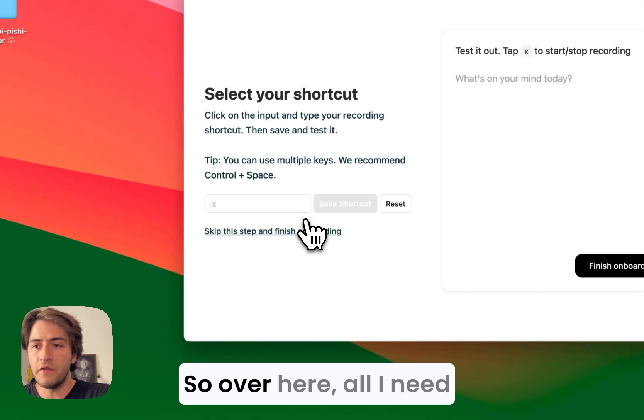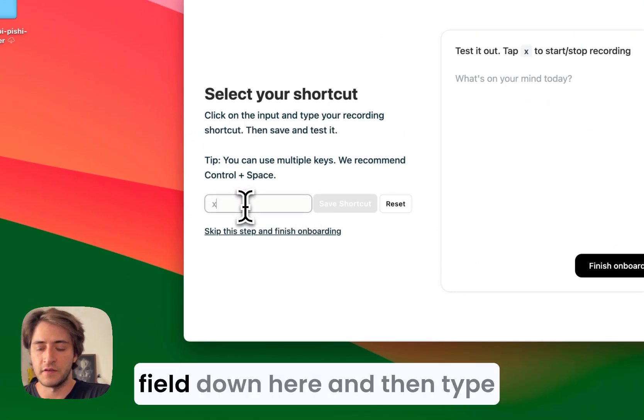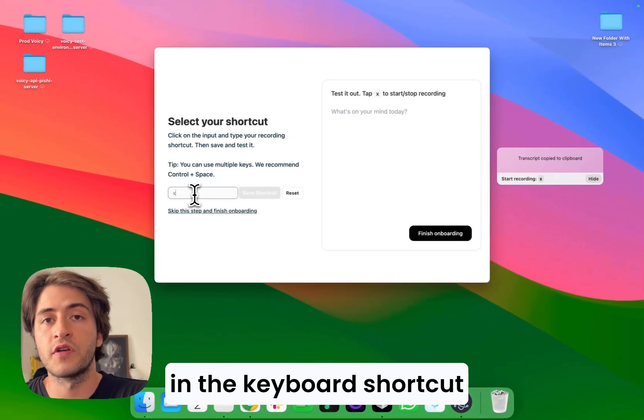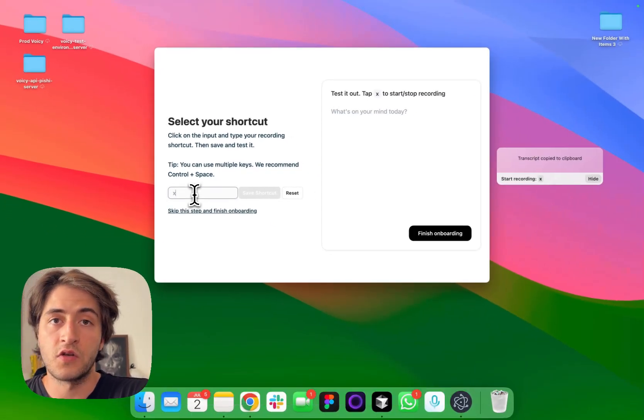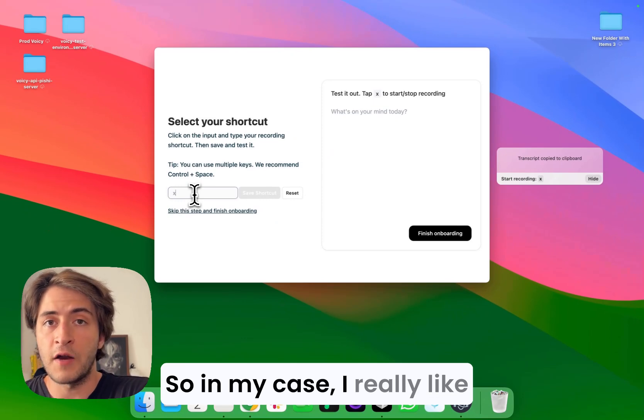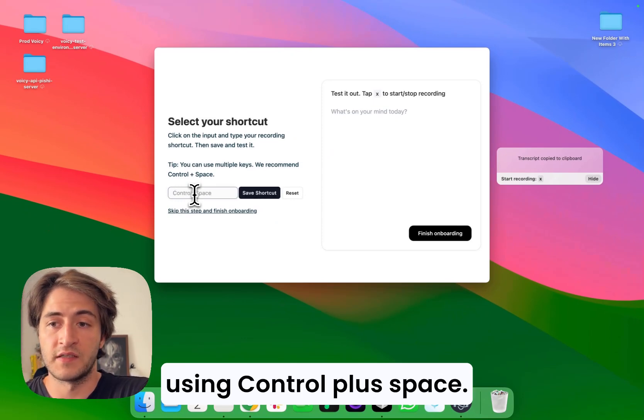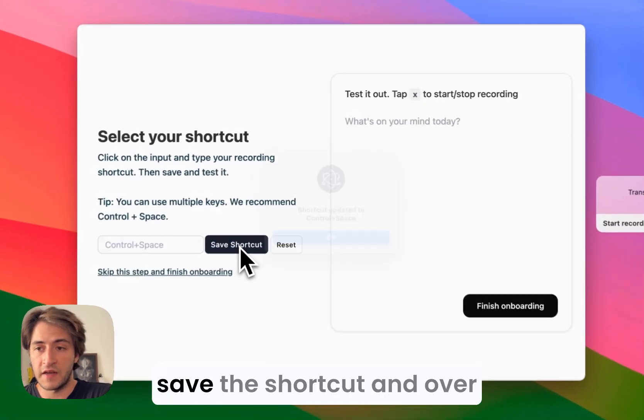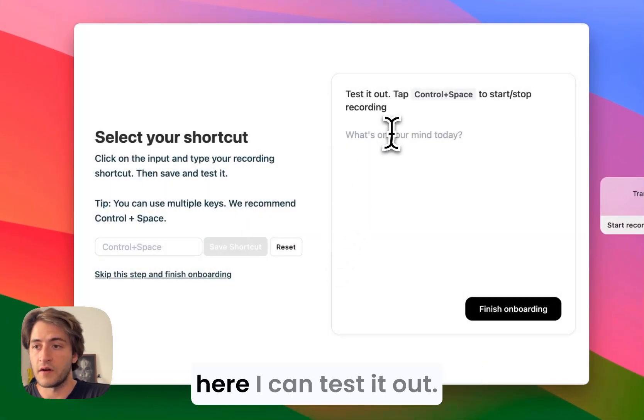Over here, all I need to do is click on this text field down here and then type in the keyboard shortcut that I want to use. In my case, I really like using control plus space. Once I've done that, I just save the shortcut and over here I can test it out.